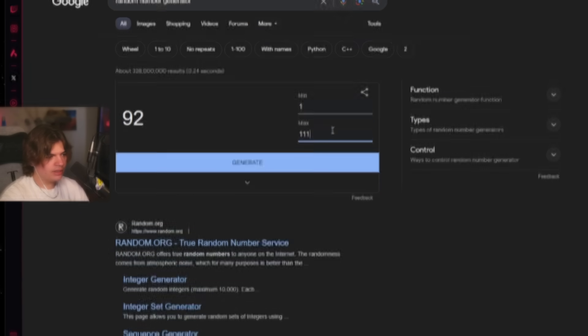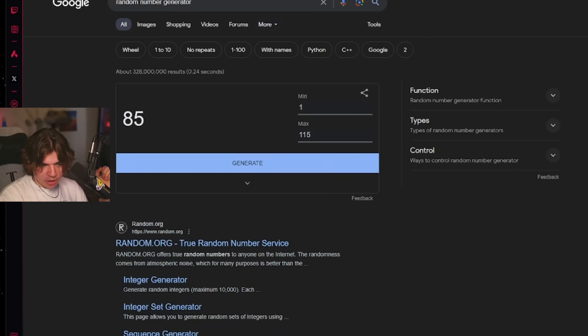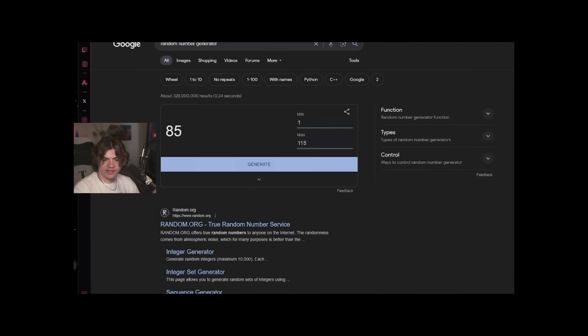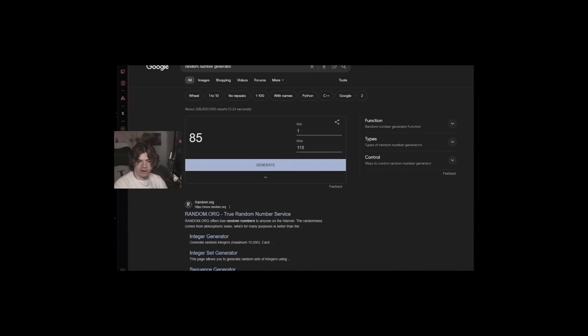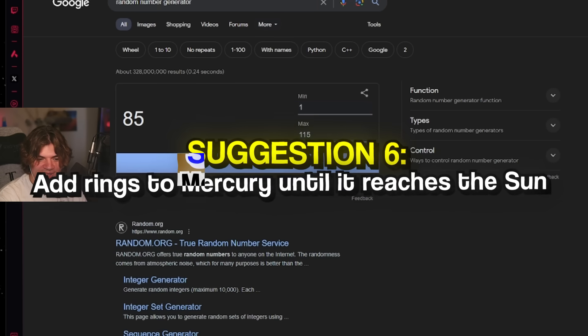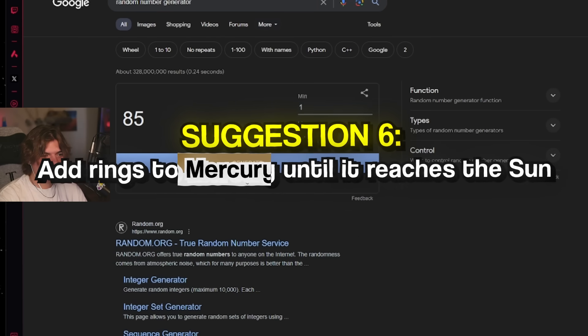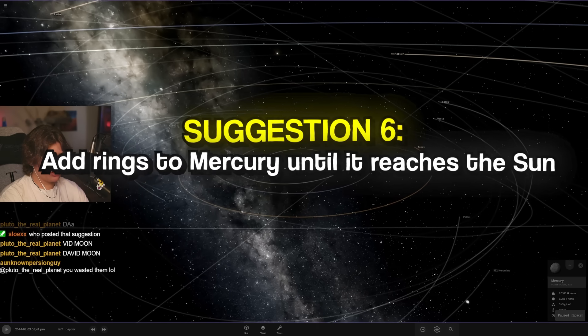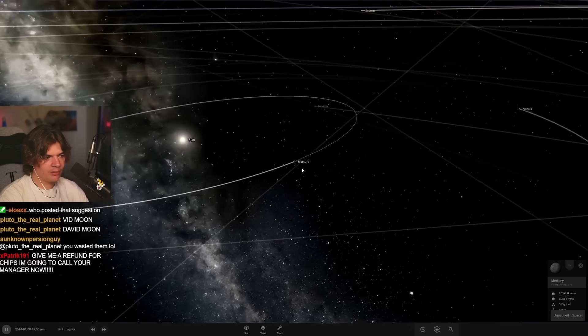Add rings to Mercury until it reaches the sun. And then it also says make Slox server owner, I have sniper on you in Minecraft. For legal reasons, all right, add rings to Mercury until it reaches the sun. We can do that. We're gonna need some pretty big rings on this. Is it even gonna be able to support that many rings? It's kind of small. Let's put some rings on Mercury.